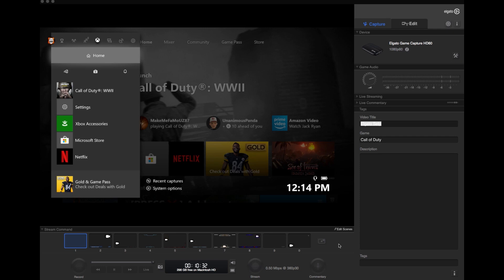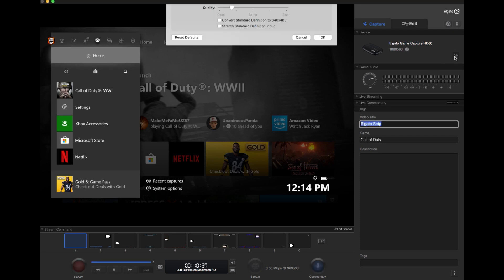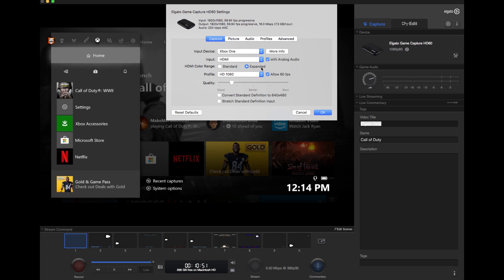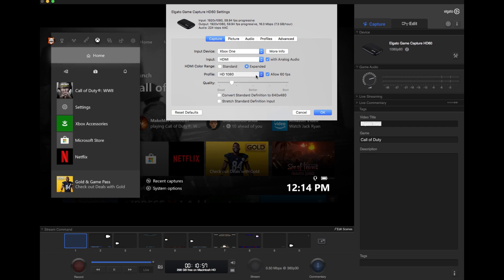Then to get the settings hooked up correctly, you want to go to the top right, click this icon, it'll bring down this menu, and for the input device, make sure it's set to Xbox, have HDMI selected, make sure the analog audio is selected as well. You can keep this set on expanded, and then here you can choose between 1080 or 720, and make sure you allow 60 frames per second.